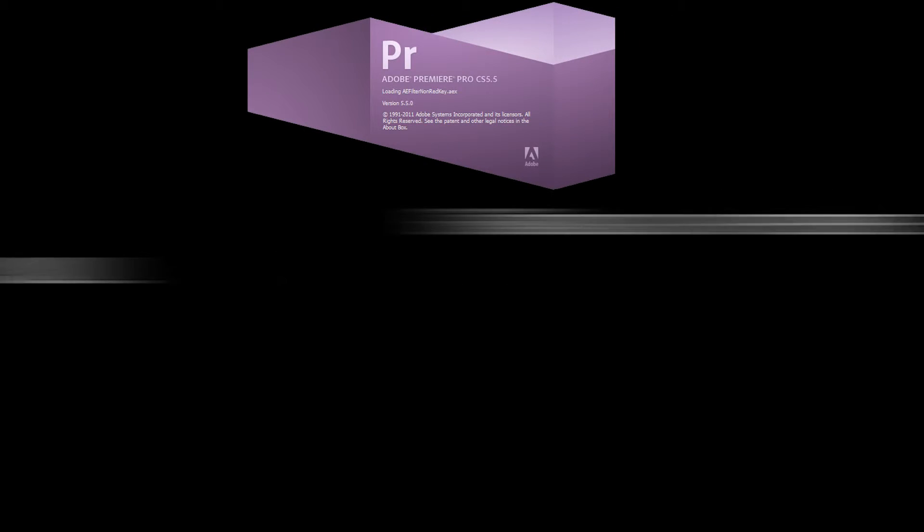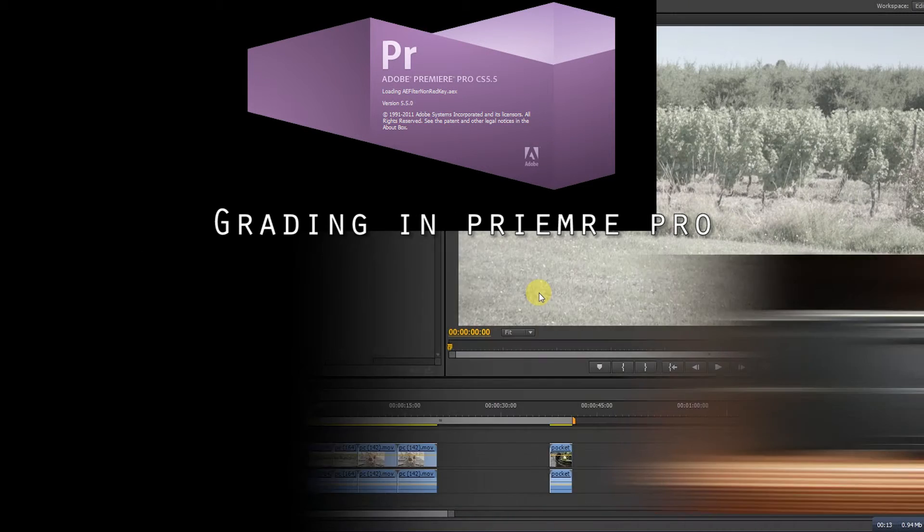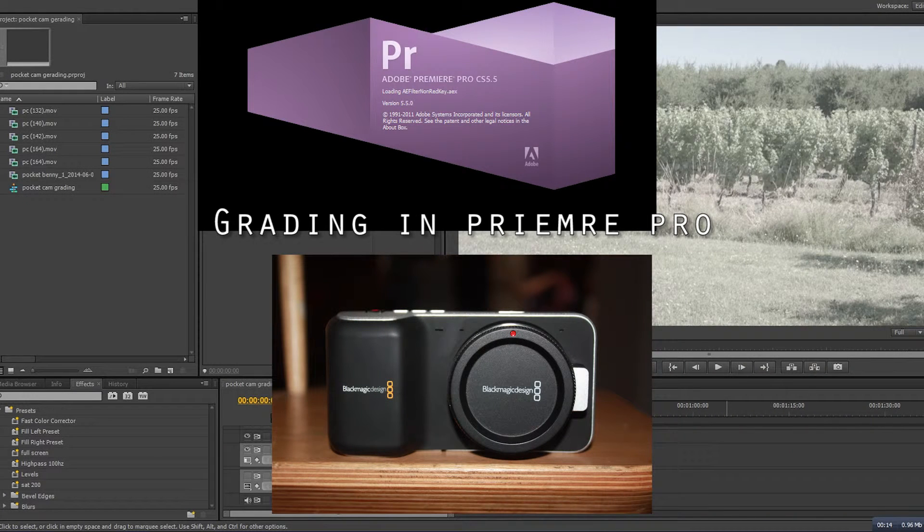Welcome to Pure Media Academy tutorials. My name is Benny Fink and I'd like to share with you how to grade in Premiere Pro using Blackmagic Design Pocket Camera footage.